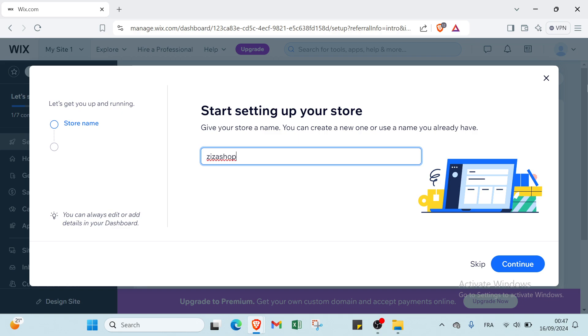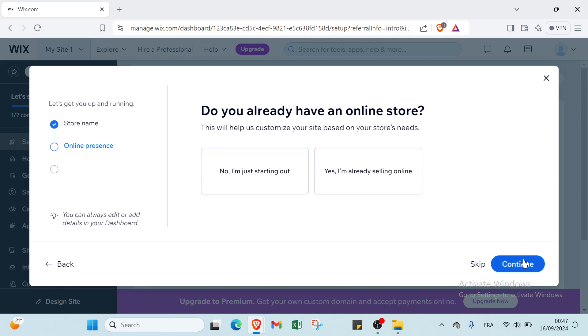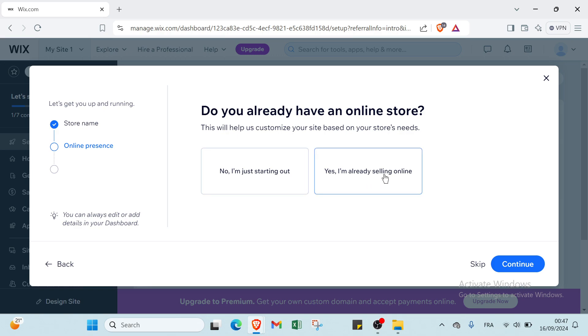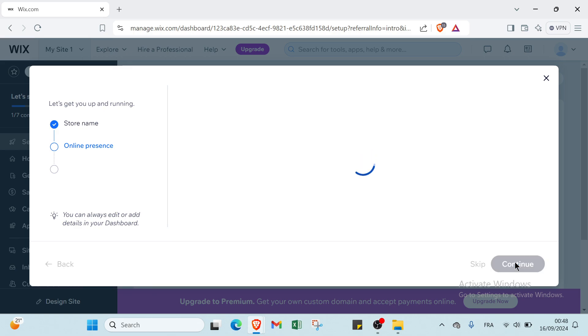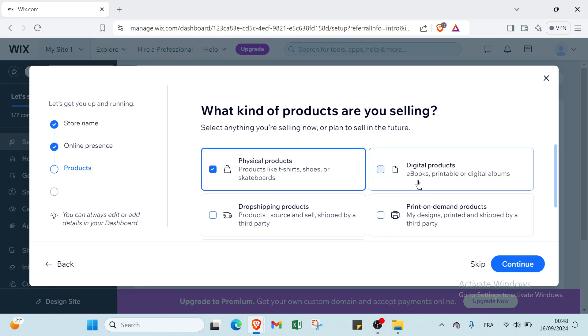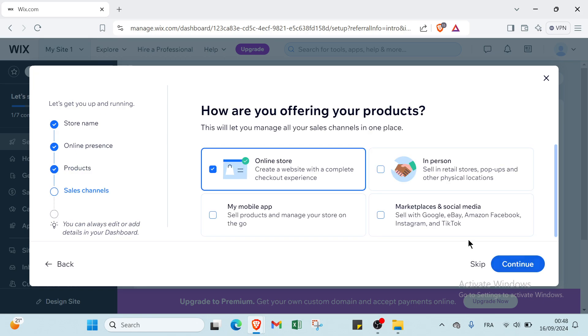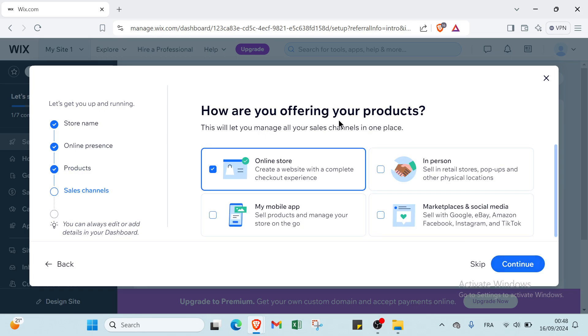Then we have: do you already have an online store? This will help us customize your site based on your store's needs. No, I'm just starting out, or yes, I already sell online. I will click the first one and continue. Then what kind of products are you selling? Select anything you are selling now or plan to sell in the future. I will choose these options and click continue.